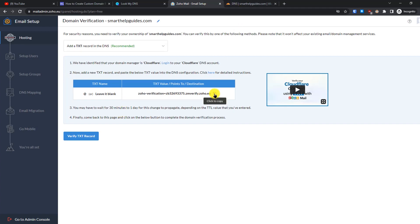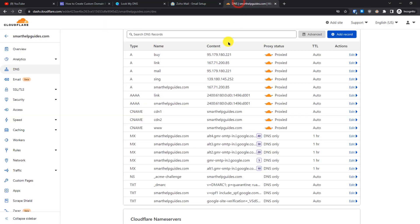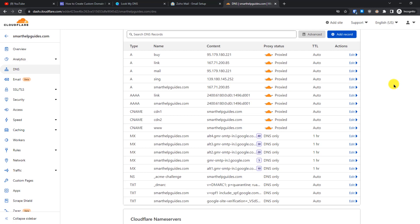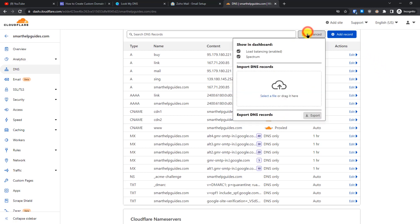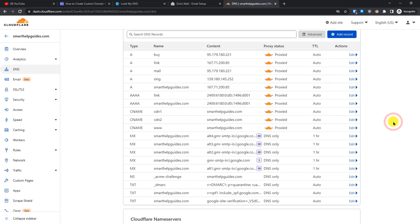Copy the TXT value from Zoho, then go to Cloudflare and navigate to DNS. As an extra tip, if you're using Cloudflare you can click the advanced option and export your existing DNS records as a backup before making any changes. I've already done that.